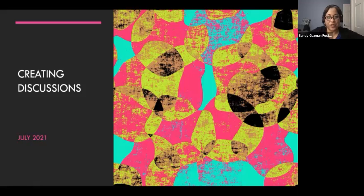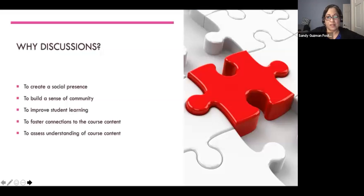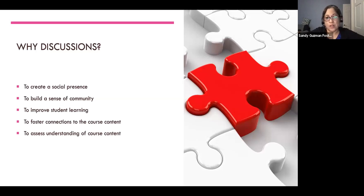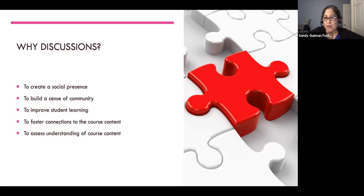Thanks everybody for joining us today. I do discussions in very different ways, and today I'm going to show you how I actually use a discussion board. Why do I have discussions? I try to create a social presence, build a sense of community, improve student learning, foster connections to course content, and assess understanding. Before, my discussions were pretty dry — no one was really interested. I changed my approach because of that sense of community and social presence, which makes students more likely to engage.